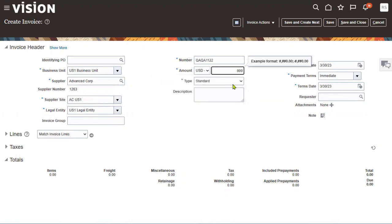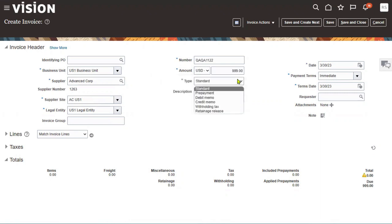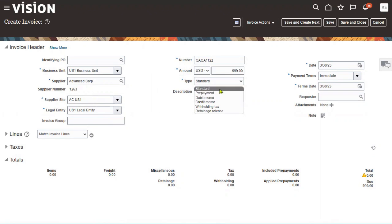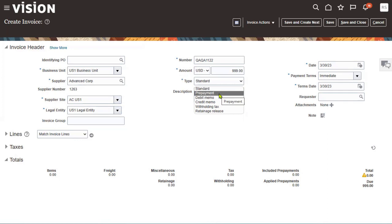There are different types of invoices: standard invoice, prepayment invoice, credit memo, debit memo, withholding tax, and retainers release. A standard invoice is a regular purchase invoice raised when we purchase goods or services from a supplier. A prepayment invoice is an advance payment to the supplier — for example, if goods cost $10,000 and the supplier requests 30% advance, we pay $3,000.